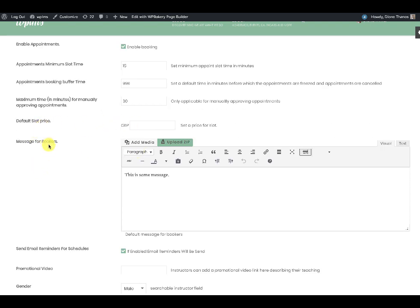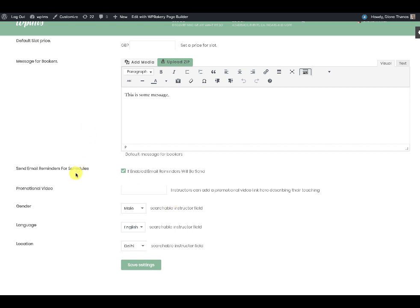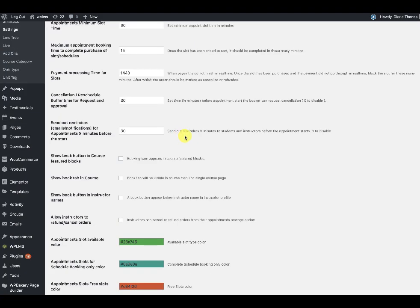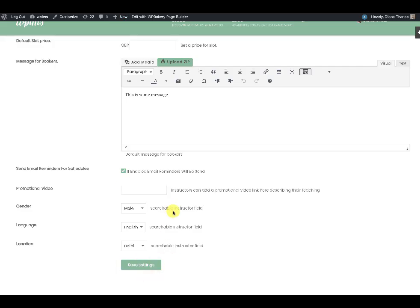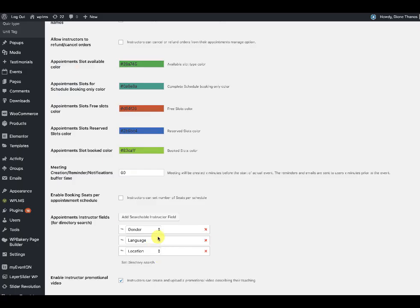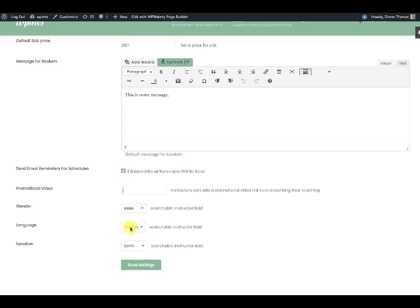There is also a slot price, a slot message for bookers, and you can add a form which bookers have to fill in order to book the slot. Then there are email reminders, a promotional video for the directory, and fields like gender, language, and location — these come from the global settings and are searchable fields in the directory. The instructor can select values for these fields from their profile.